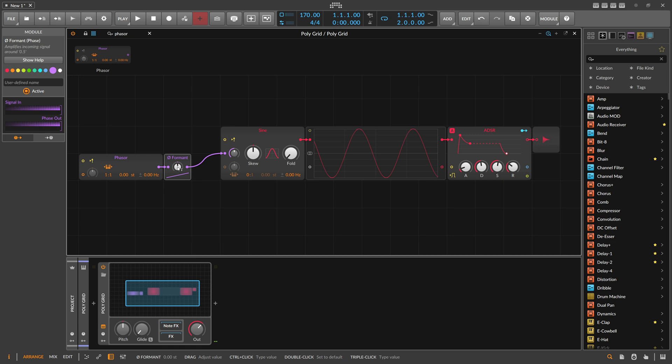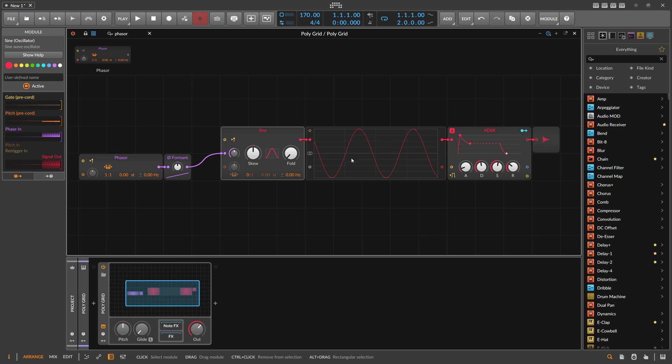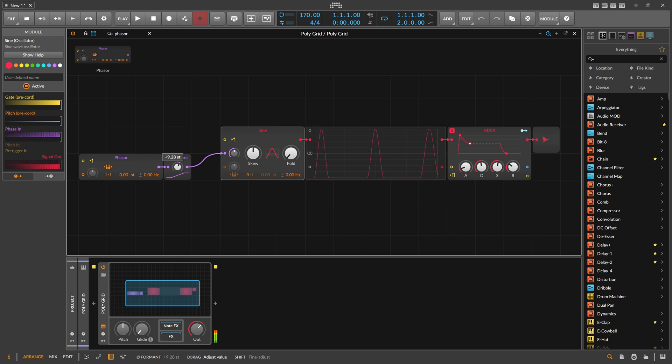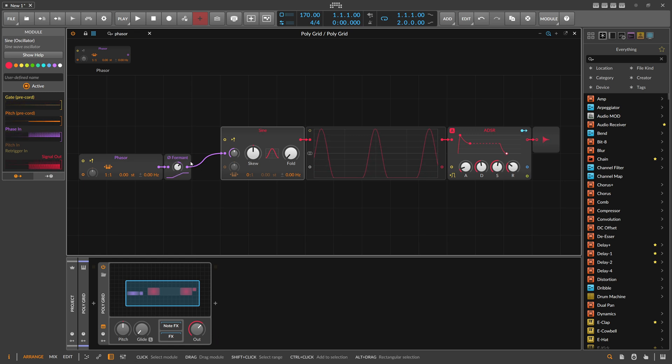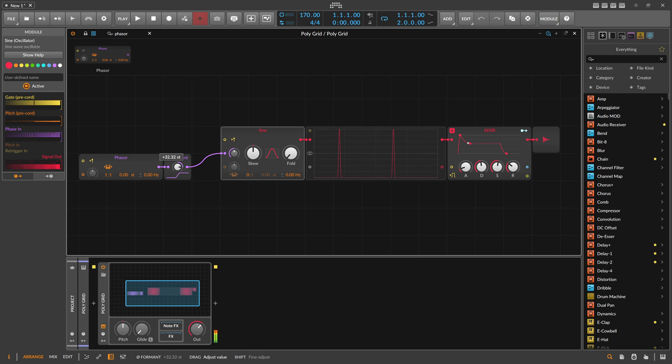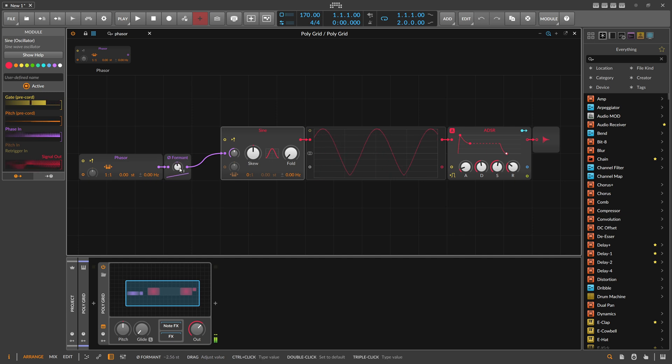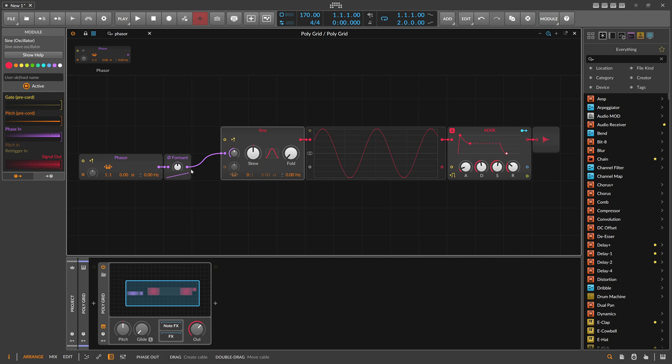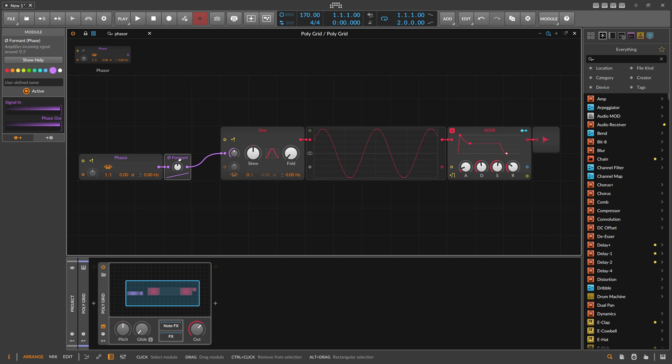Because we're changing the phase signal with this Formant, the lookup module recalls the values from the wavetable lookup module differently. So we get a different waveform in the end. This module is probably nice on the Sine module if you want to generate some trumpet sounds or some kind of vocal sounds. It has this kind of vocal quality to the sound.